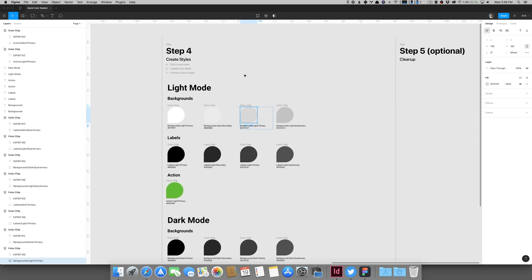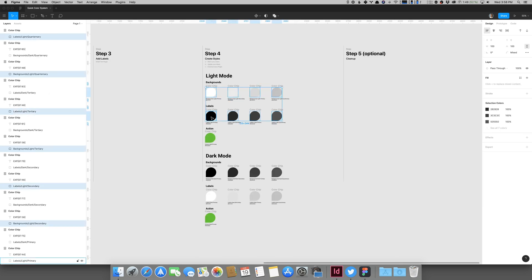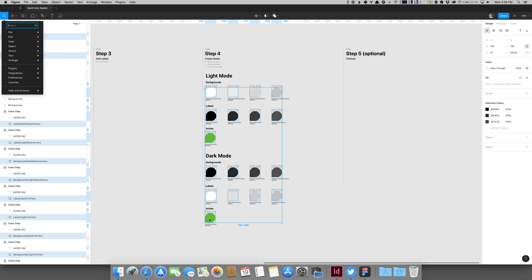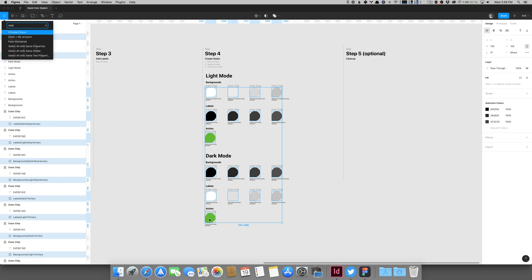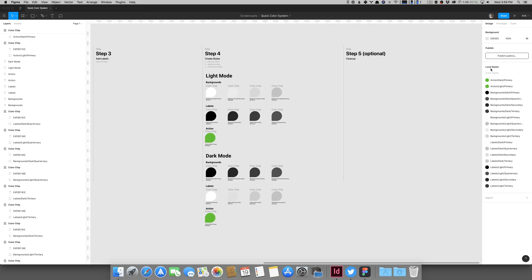We still don't have these set up as color styles in Figma — that's where the Chroma Colors plugin comes in. Select all the colors, run Chroma Colors. There's no interface — you just select the colors you want and it does all the magic on its own. Look at that — all those colors are now set up as color styles inside Figma, named using the layer names we set earlier.